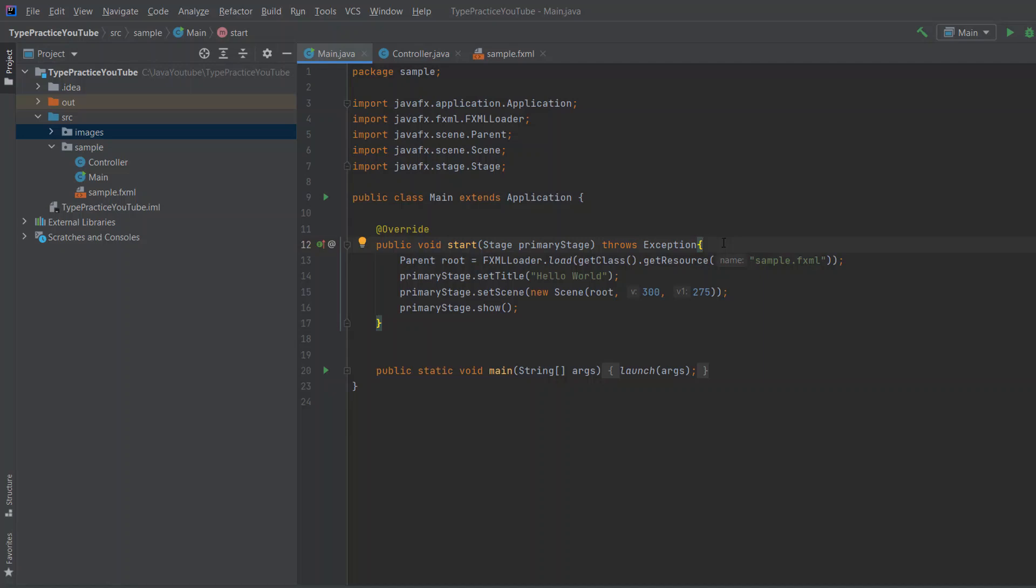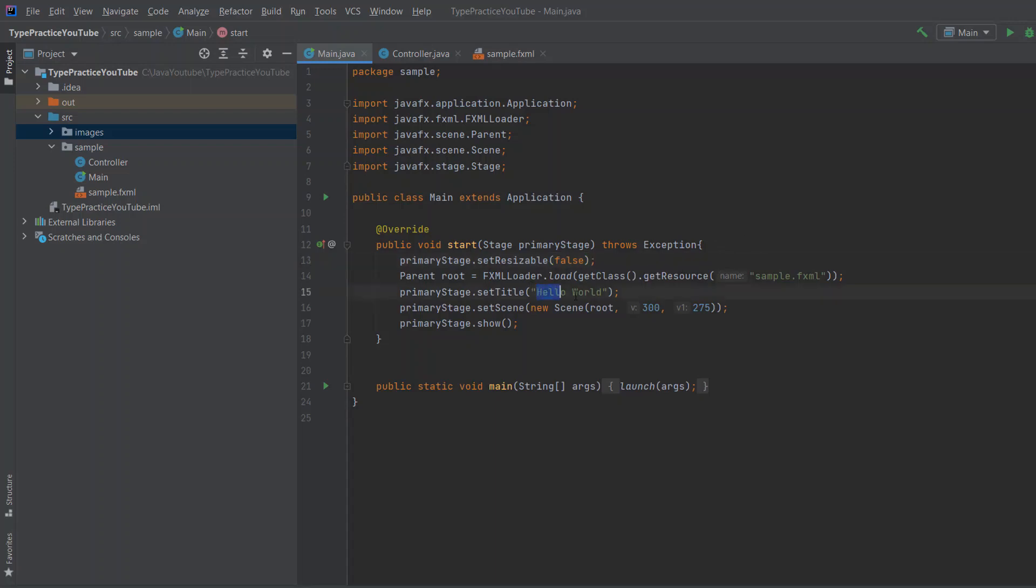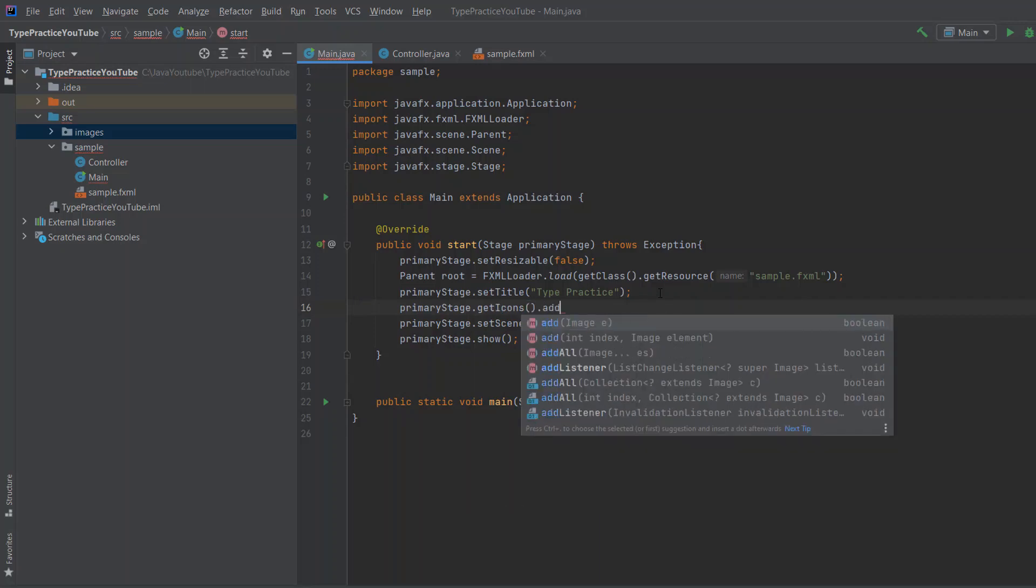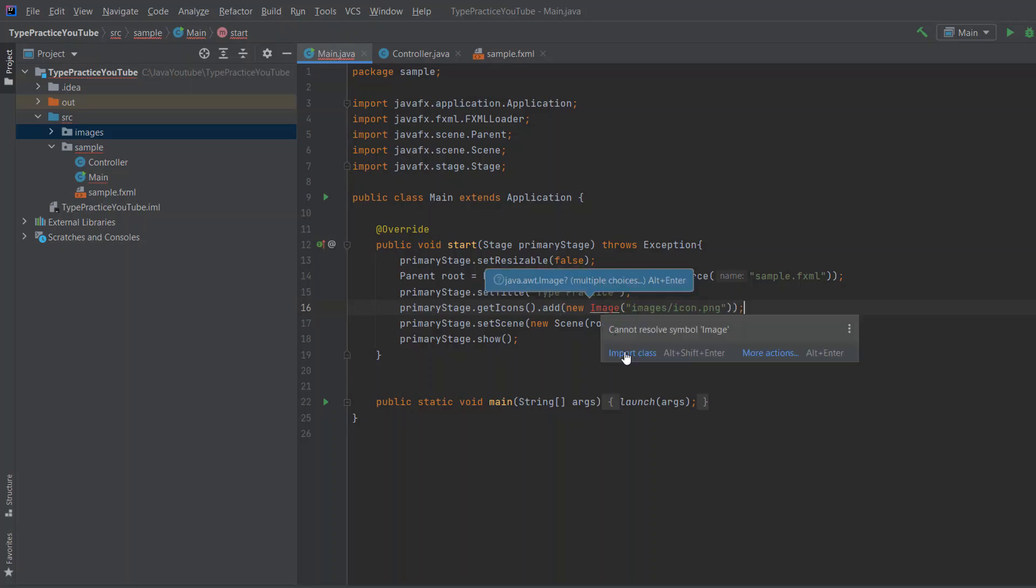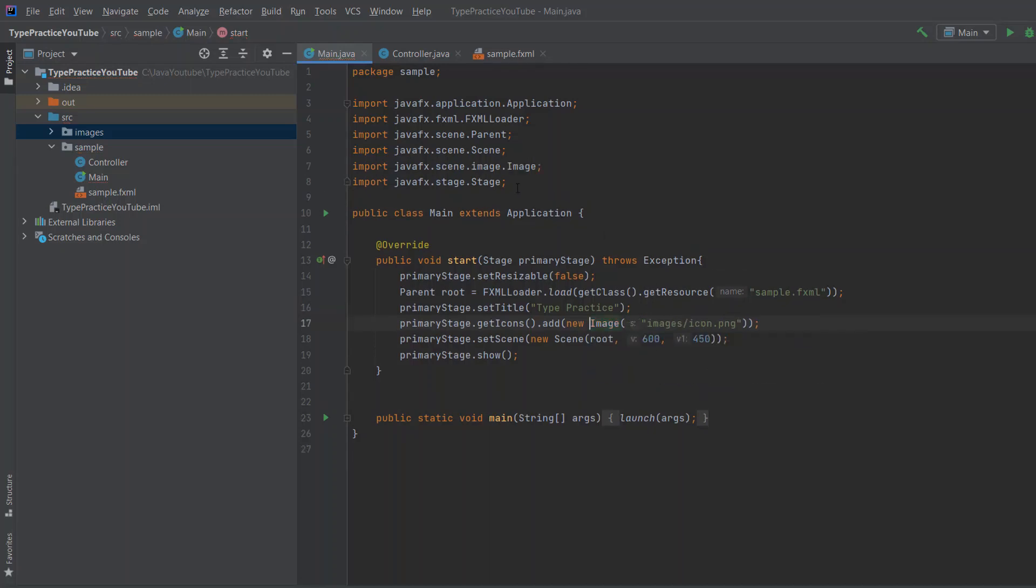And now let's edit the main screen. So we're going to say primary stage set resizable to false so the user cannot resize the screen. We will change the title to type practice. And we'll change the width to 600 and height to 400. We will also add an icon. So primary stage dot get icons. And now you need to add new image. So we create a new image and we need to say the path. So images and icon dot png like this. And we need to import this class. And choose javafx scene image. And now when you run the program, we should see some changes. And you can see the changes.